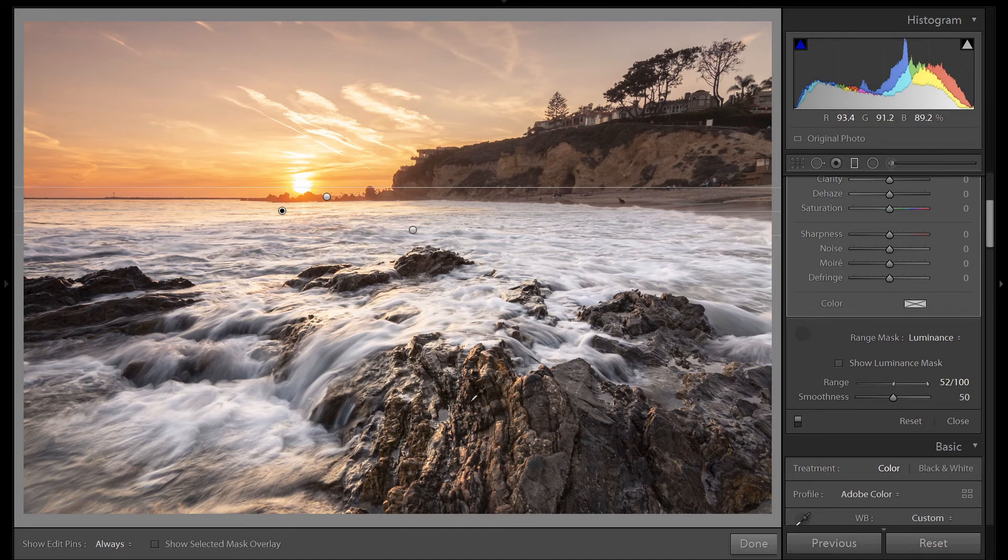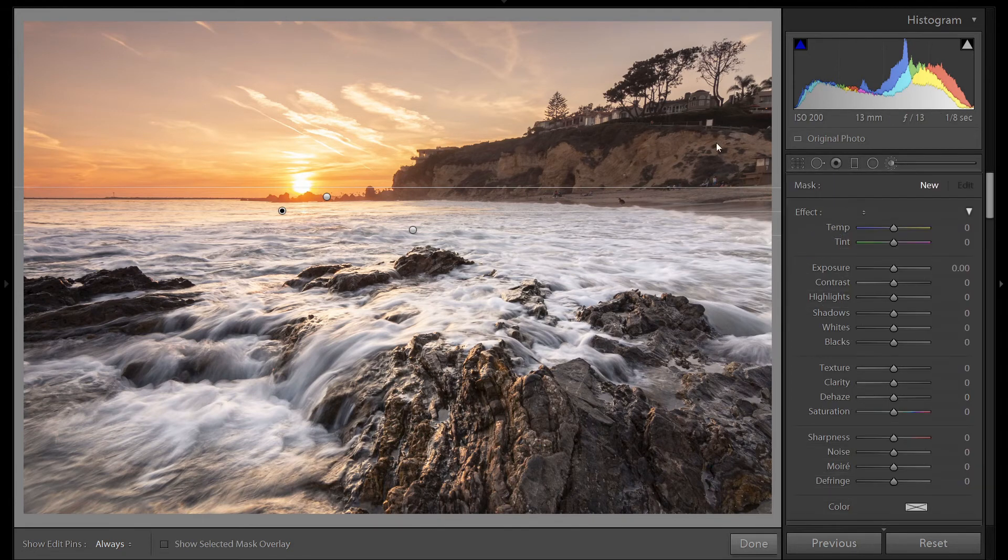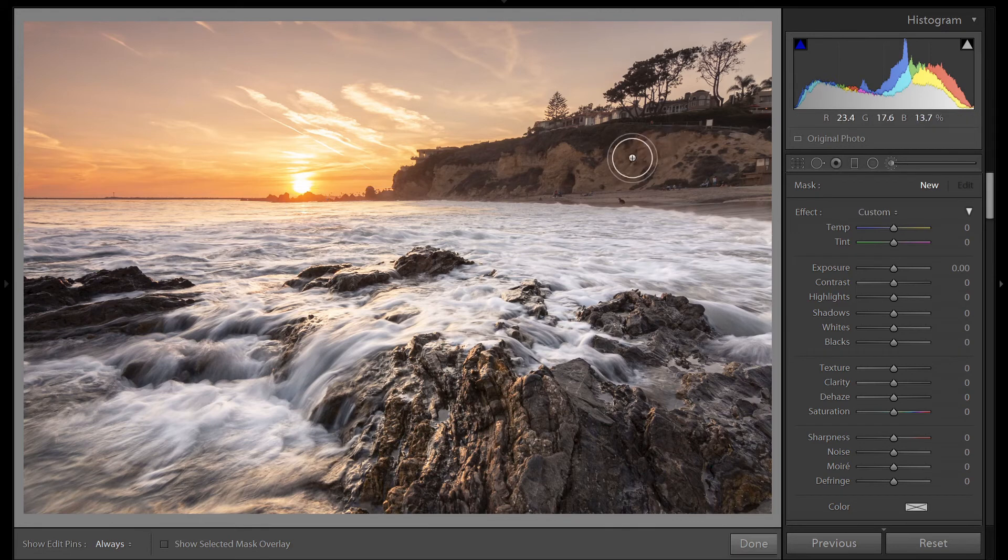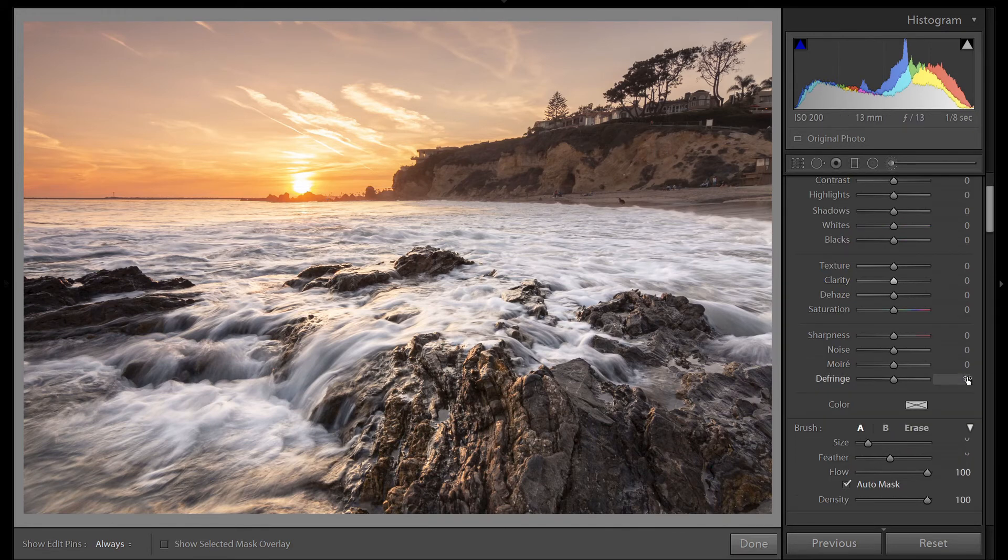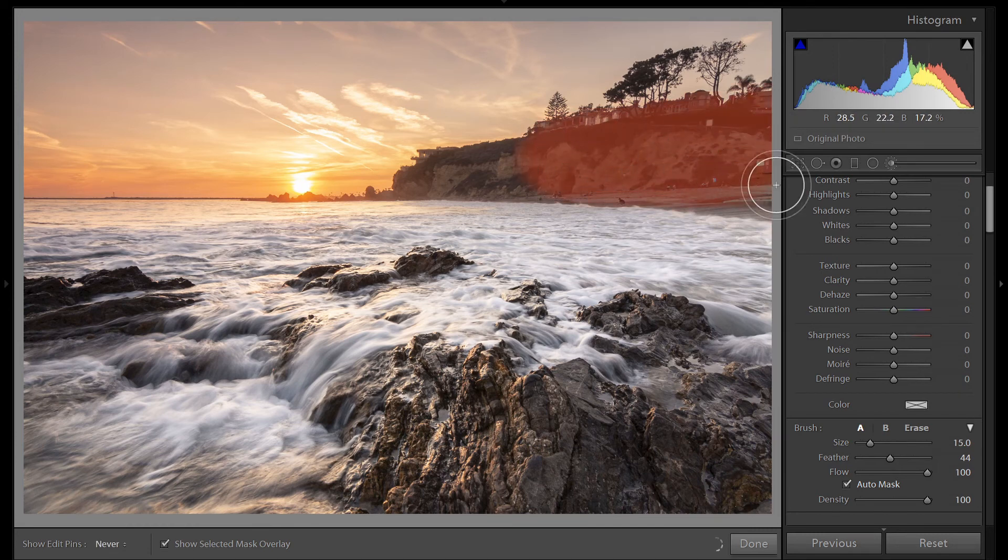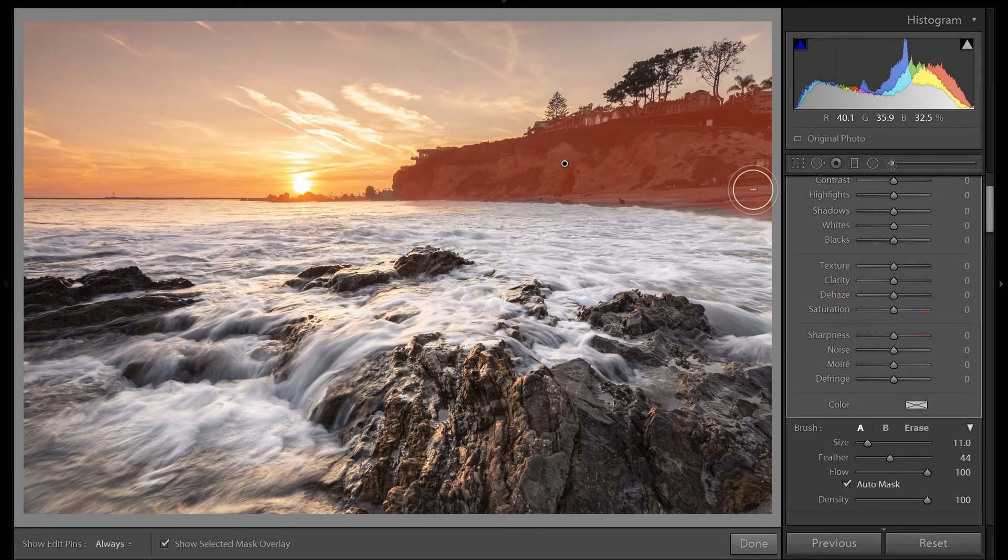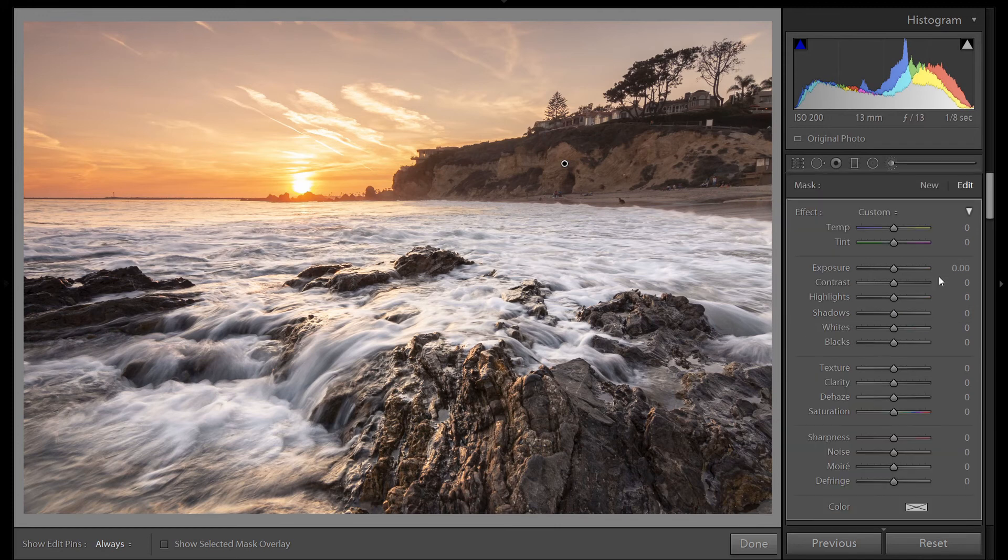To help accentuate the foreground, let's darken this background area with a brush. So I have a brush and I have auto mask enabled. I'm going to press O so we can take a look at our overlay and see where we're brushing. Brush all the cliffs. That's good. Turn off our mask. And let's just darken this area a little bit. Just using exposure.